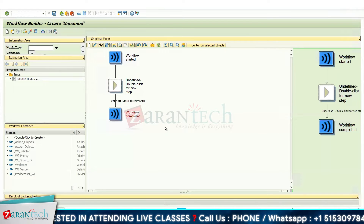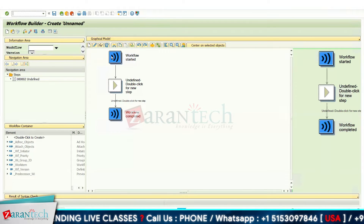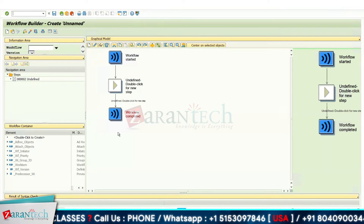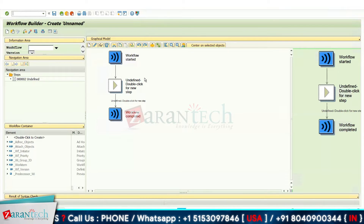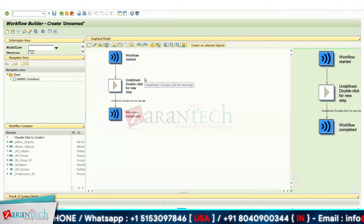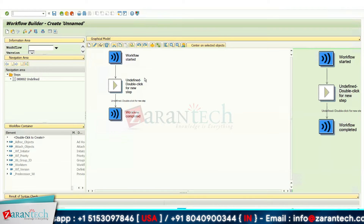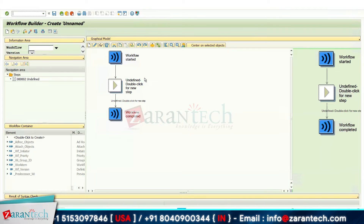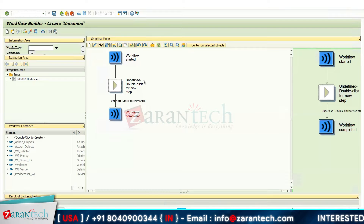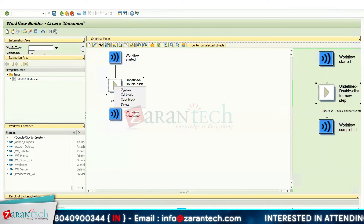In any workflow, the first step is always 'workflow started' and the last step is 'workflow completed.' In between, you add all the steps you want to be part of it. We will right-click here to create a step.